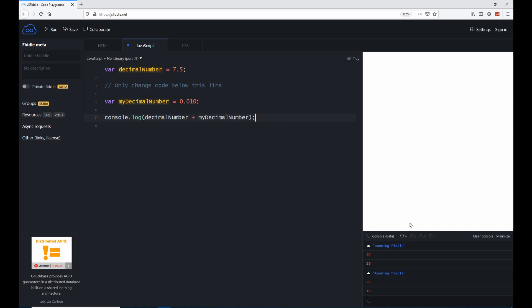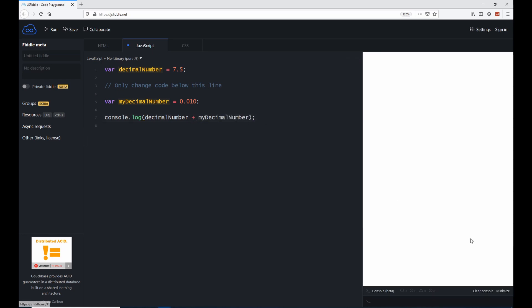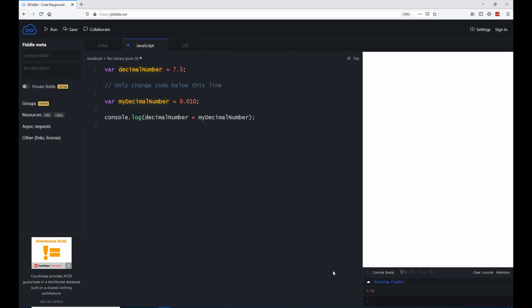And if I clear the console and click on run, we see 7.51.